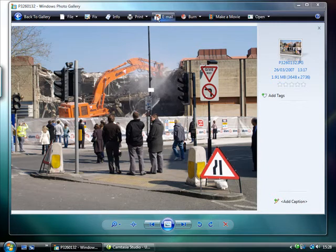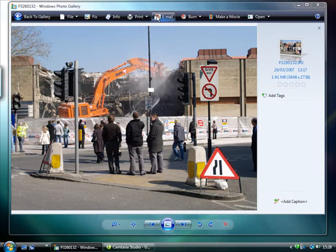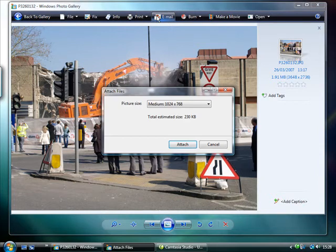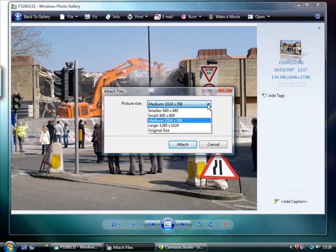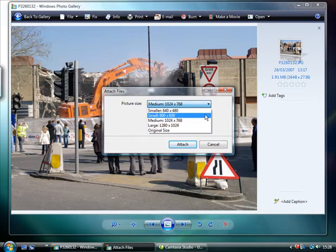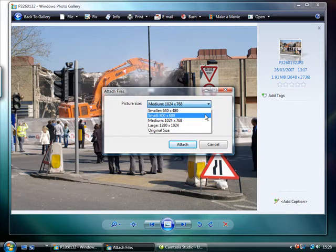You can email pictures from Photo Gallery and it will resize photos automatically so that they are small enough to send over the internet. Clicking the email button will open a dialog box allowing you to select an image size. For most shots, the small size of 800x600 pixels is the best option for viewing in an email program.